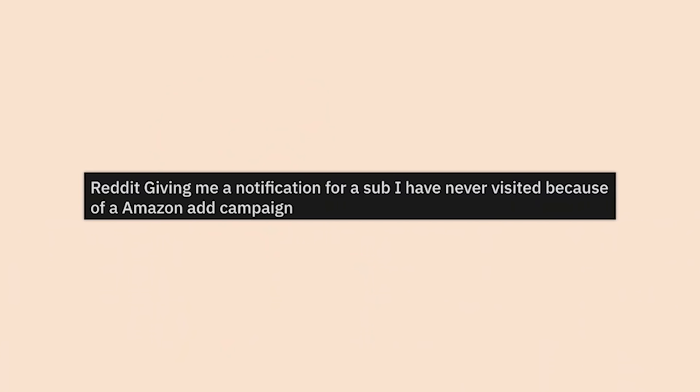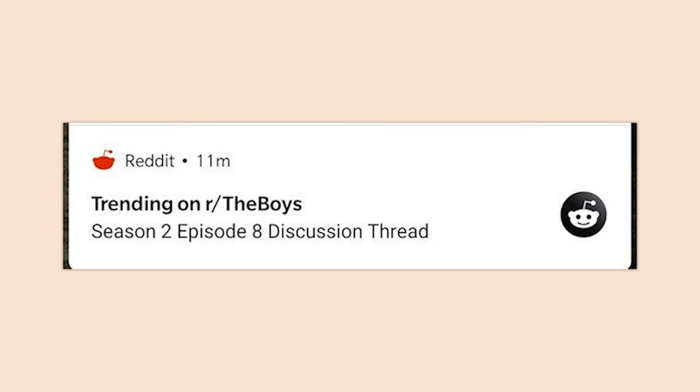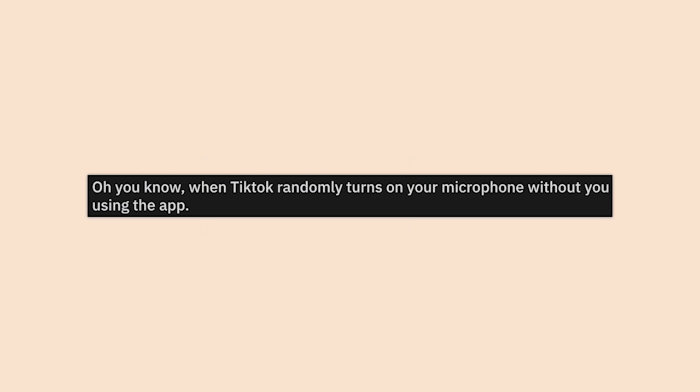Reddit giving me a notification for a sub I've never visited because of an Amazon ad campaign. Amazon owns us all, folks. I love The Boys and all, but I'd be furious if this ever happened to me.